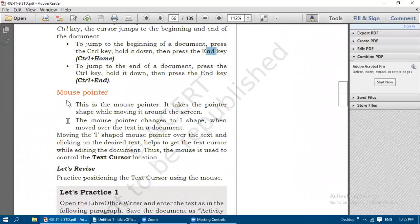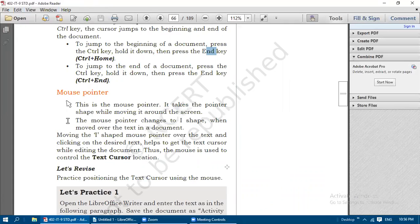Next is the mouse pointer. The mouse pointer takes an arrow shape while moving around the screen. When the mouse pointer moves over text in the document, it changes to an I-beam shape. So the mouse pointer changes to I-beam shape when moving over text, and takes the arrow shape when moved around on the screen outside text.